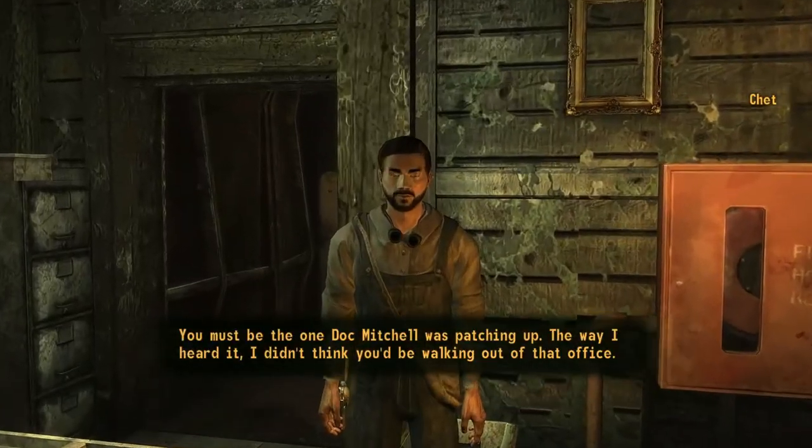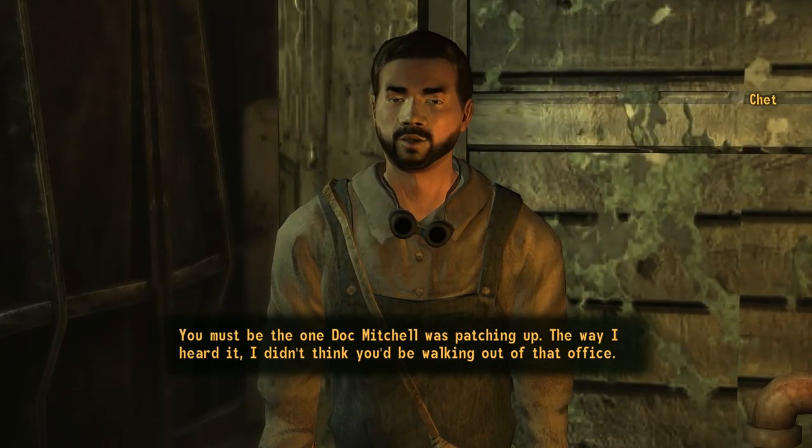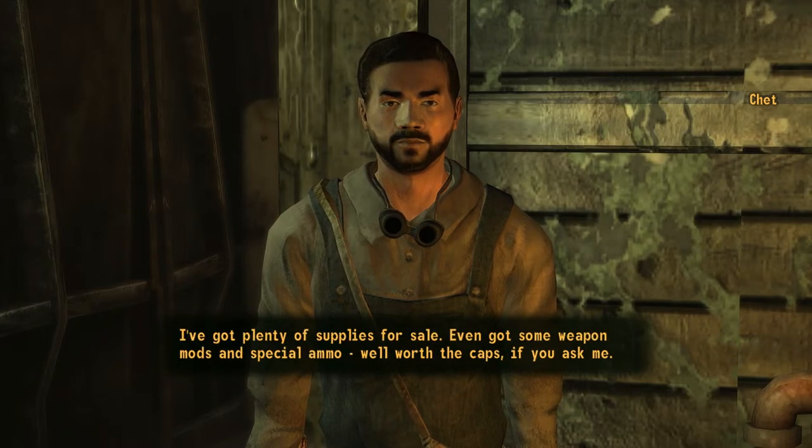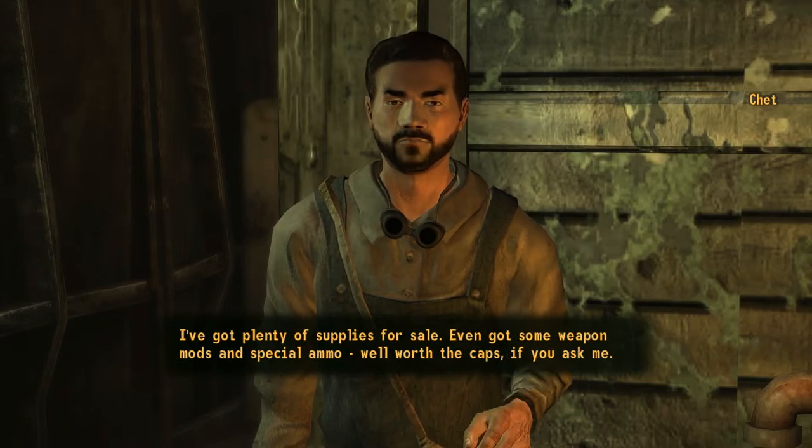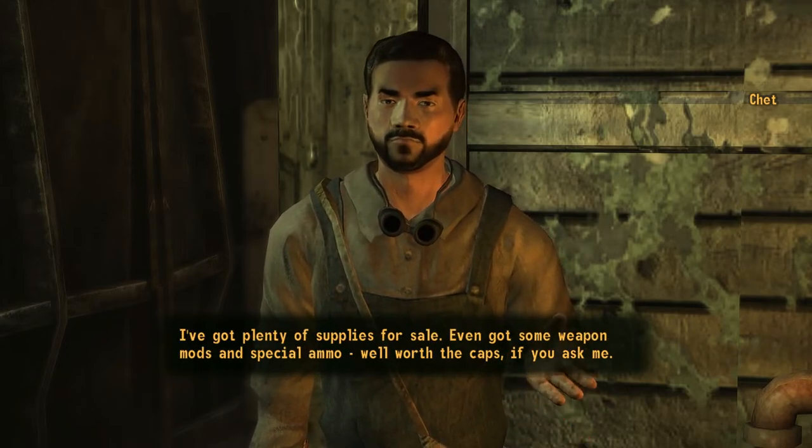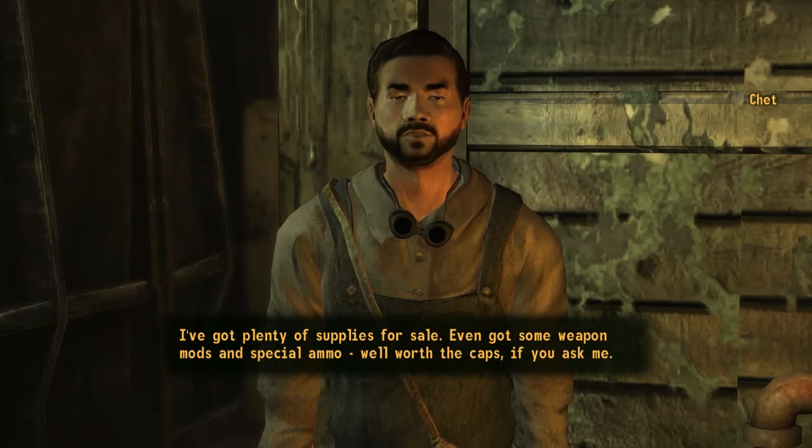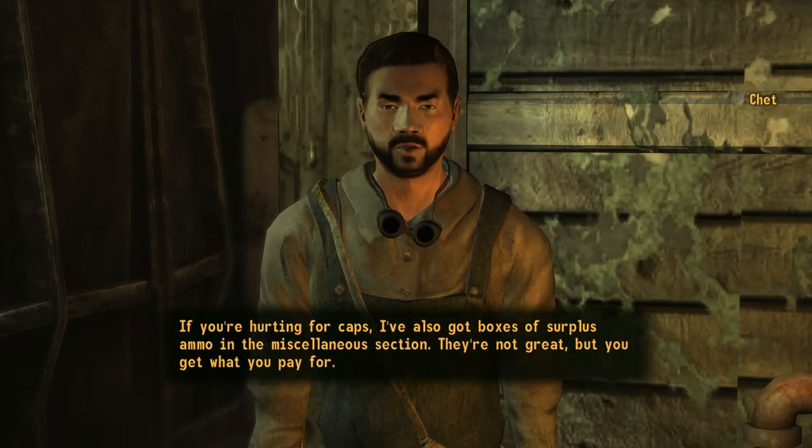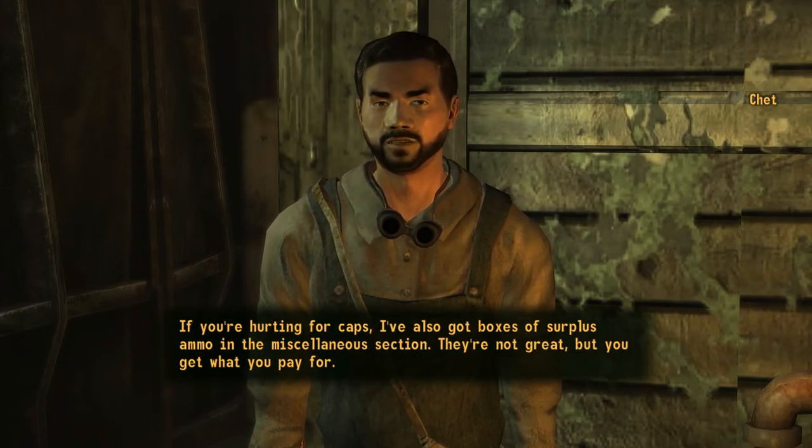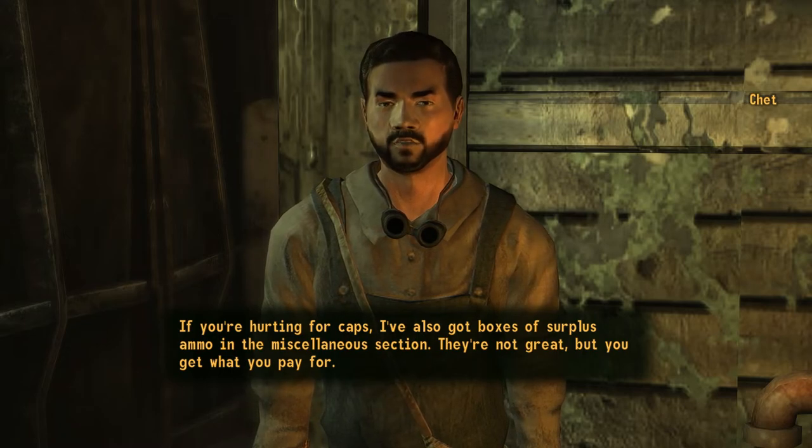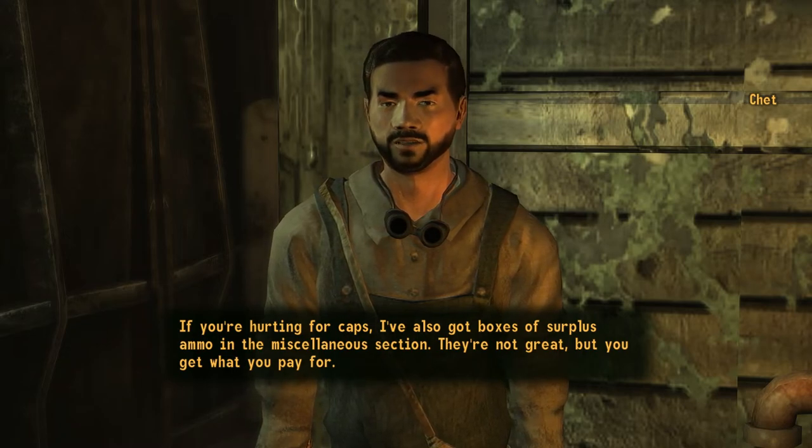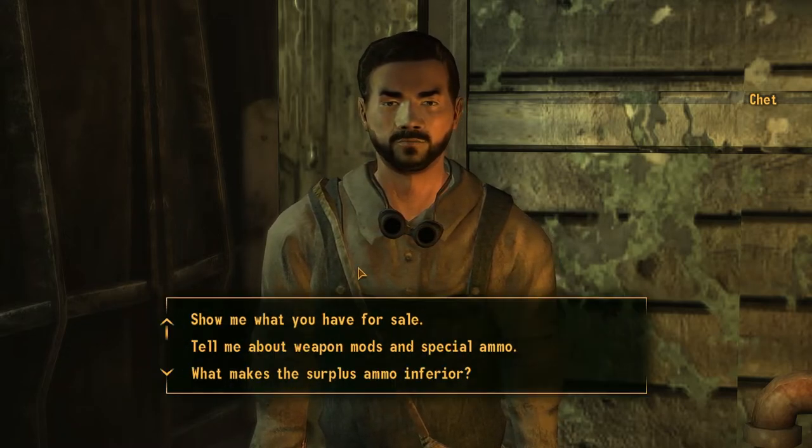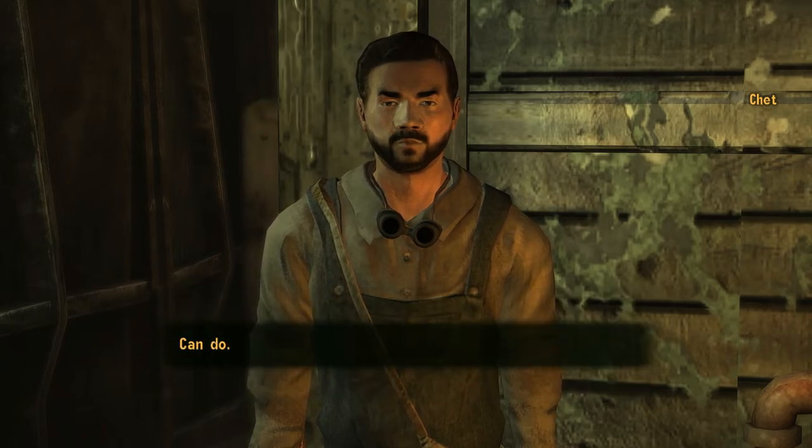You must be the one Doc Mitchell was patching up. The way I heard it, I didn't think you'd be walking out of that office. I've got plenty of supplies for sale. Even got some weapon mods and special ammo. Well worth the caps if you ask me. If you're hurting for caps, I've also got boxes of surplus ammo in the miscellaneous section. They're not great, but you get what you pay for.